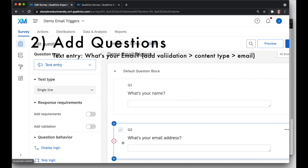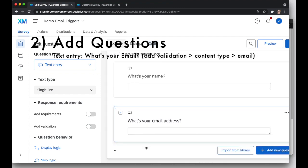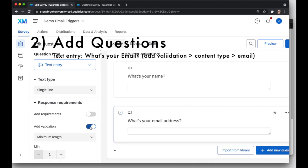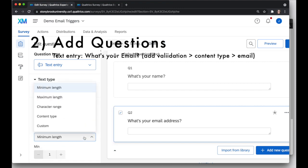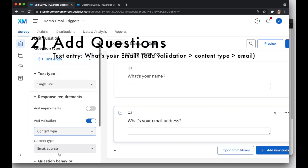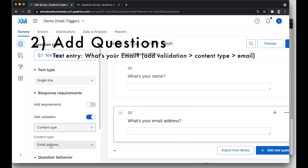Now, for email address, I want to make sure that they've entered a valid email address. So while that email address question is selected, I'm going to turn on the validation, and I'm going to choose the content type validation, content type email address. This will just make sure that I have a valid email address.